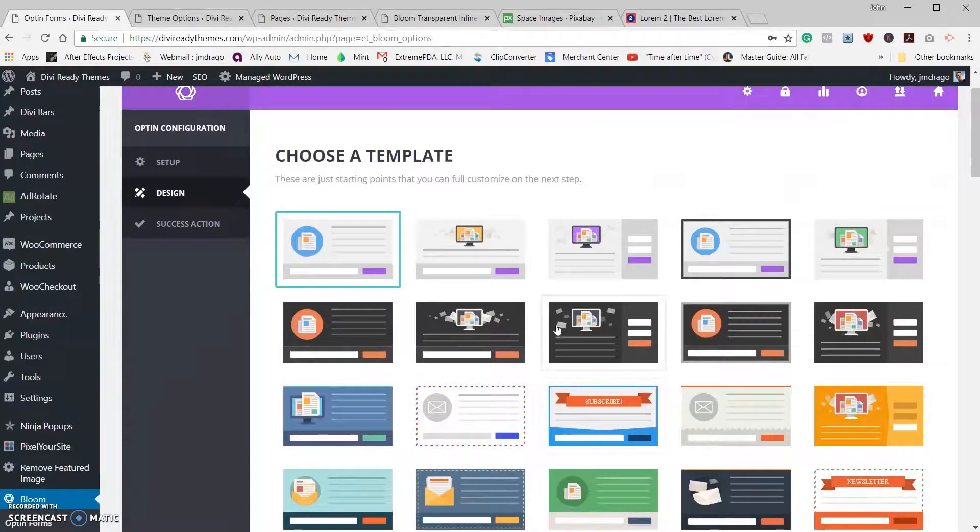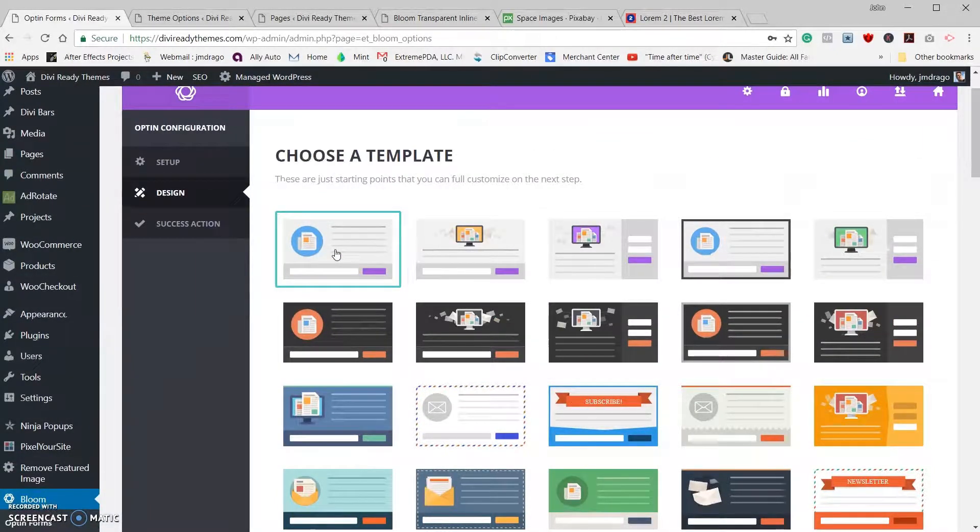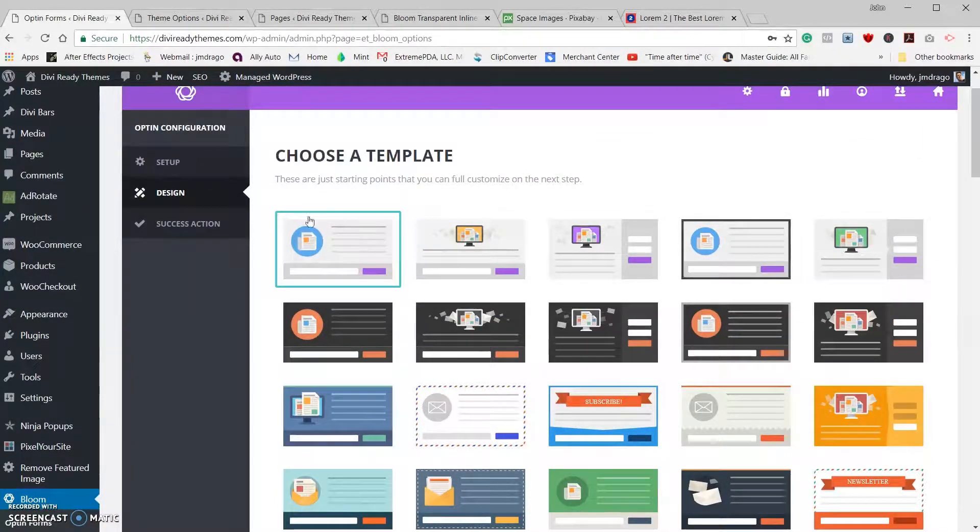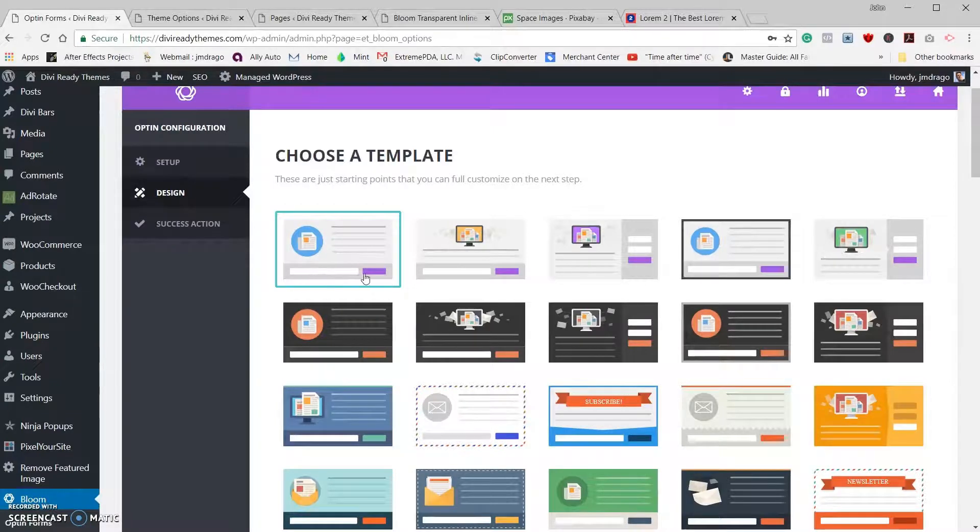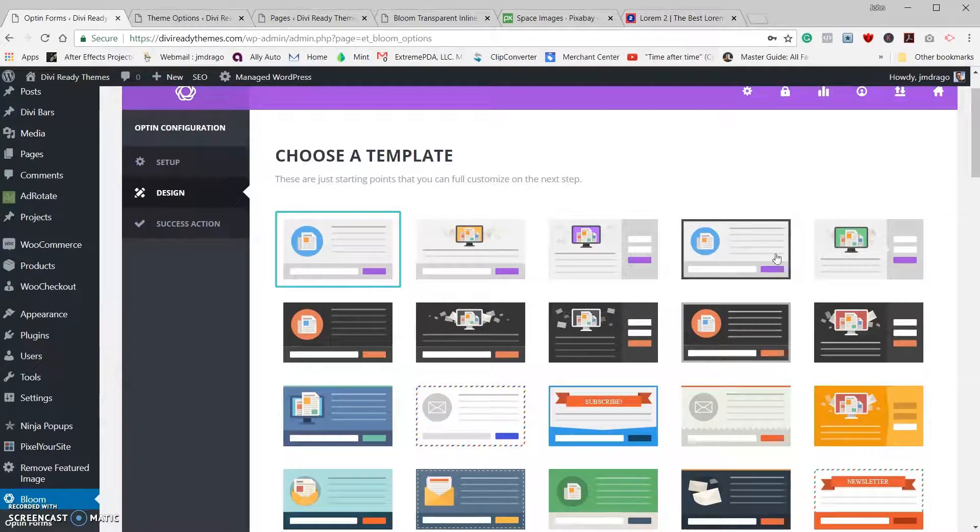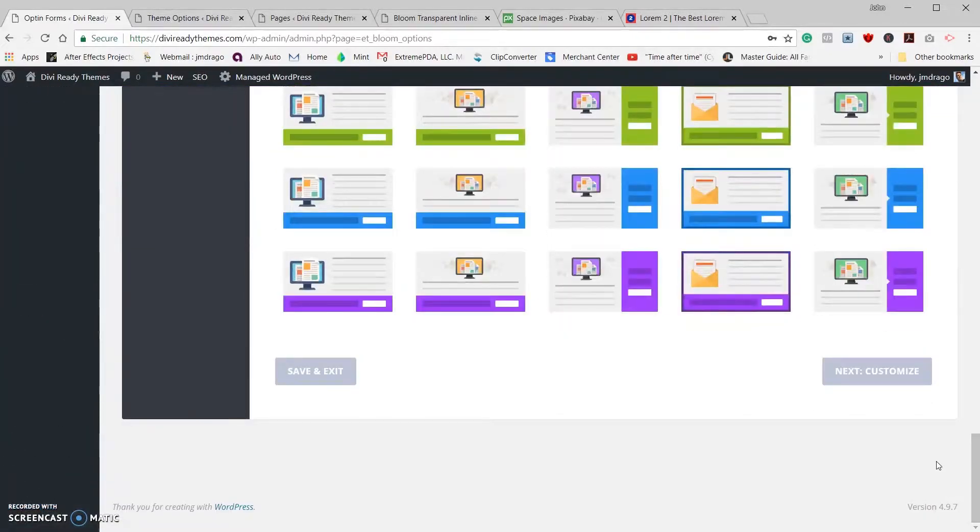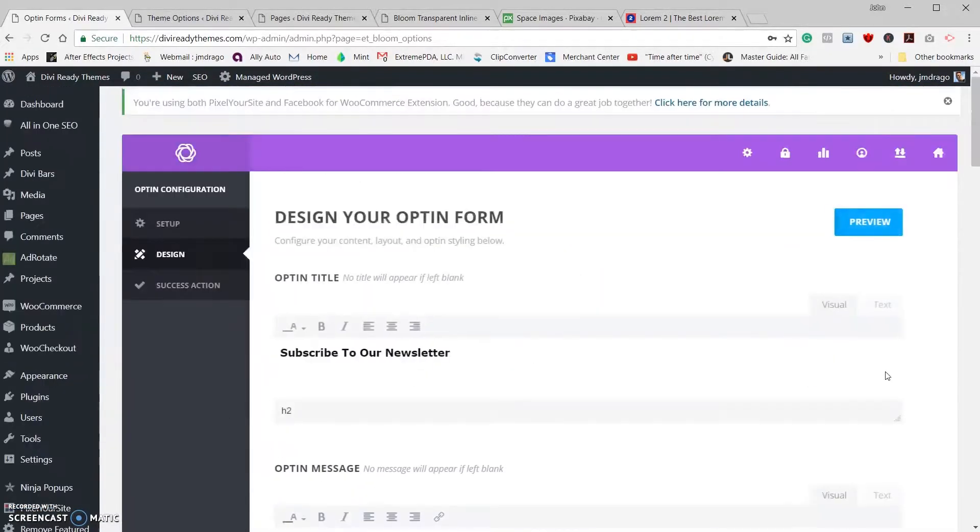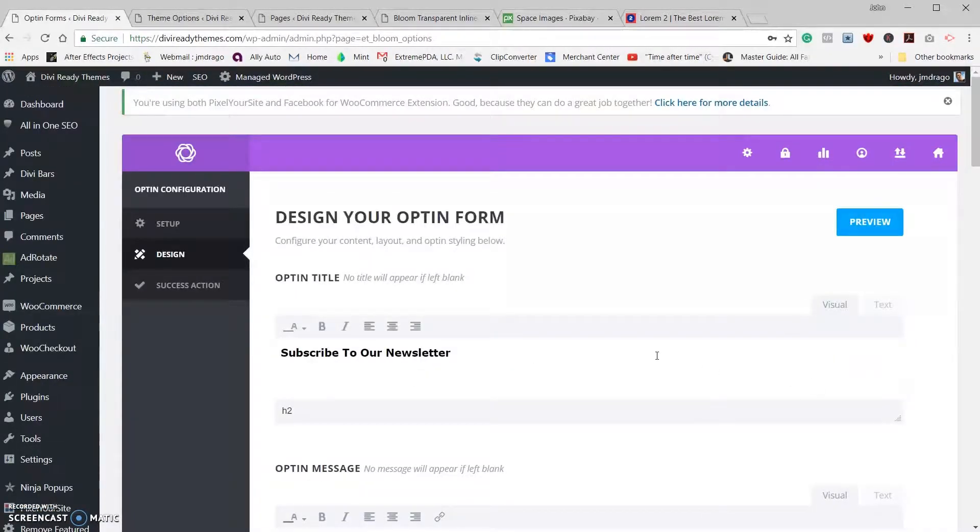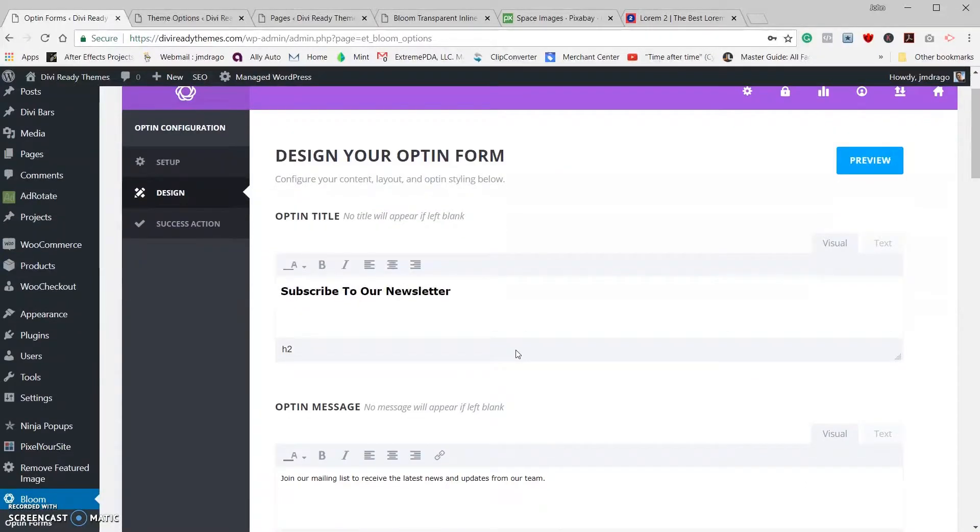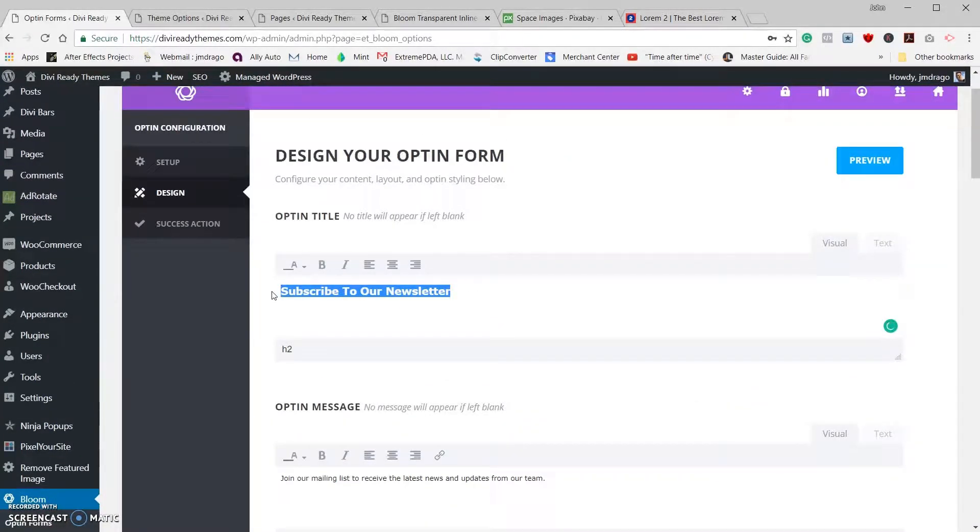Now this next page where it asks you to choose templates, you don't have to worry about choosing a template. Just grab the first one because we're getting rid of all this. The only thing we need is the actual opt-in form. So let's choose this one here, scroll down and customize.